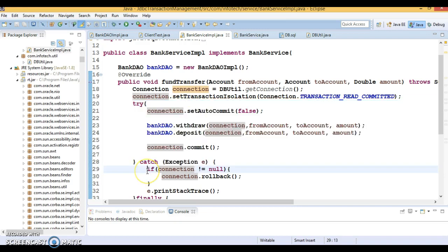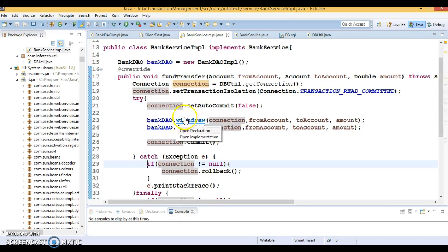There are three reasons to manage your own transaction by turning off auto-commit: first, to increase performance because the database is hit only at the time of commit; second, to maintain the integrity of your business processes; third, to use distributed transactions. I've taken an example of a local transaction, but if you have more than one database, you may want to handle distributed transactions.